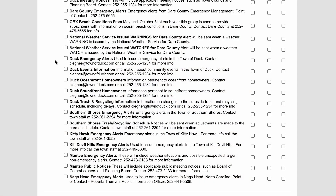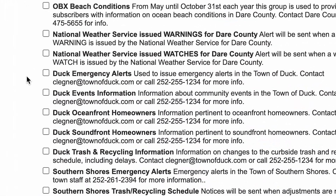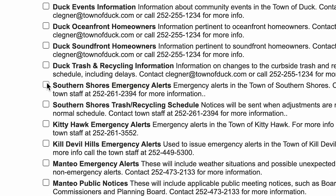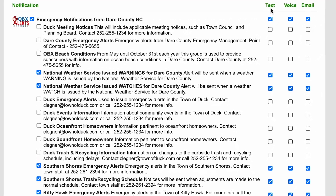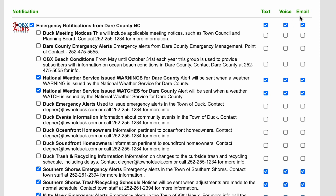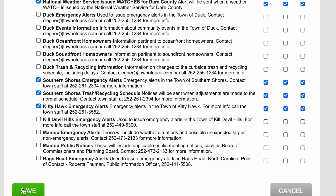Once you have opted in to receive alerts, you will be redirected to the Alerts page. Here you will have the opportunity to choose which types of OBX alerts you'd like to receive as well as which local entity you'd like to receive them from. This can include emergency alerts such as severe weather watches and warnings, evacuation orders, and other public safety information, as well as routine notifications from your town of residence. On the notification preferences page, you can select the specific notifications you would like to receive and the manner in which you prefer to receive them, such as by text message, phone call, or email. Select your preferred options and click Save to complete the sign-up process.